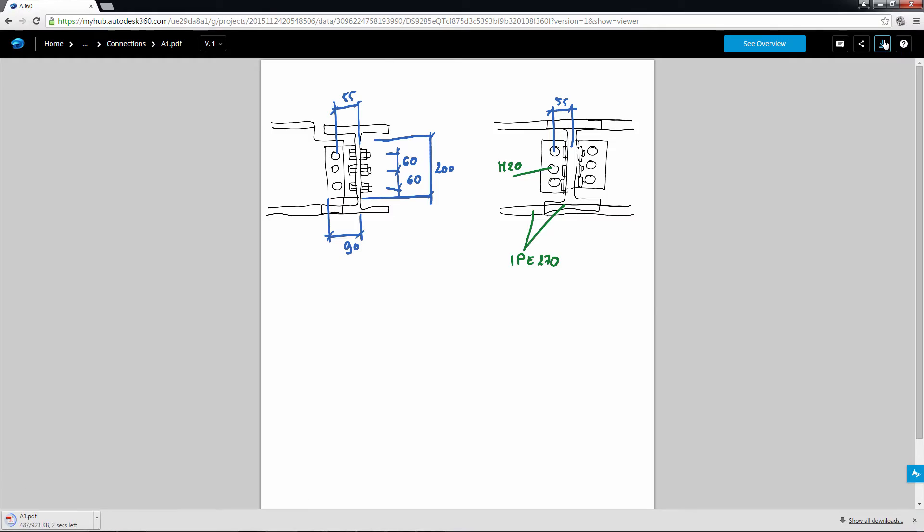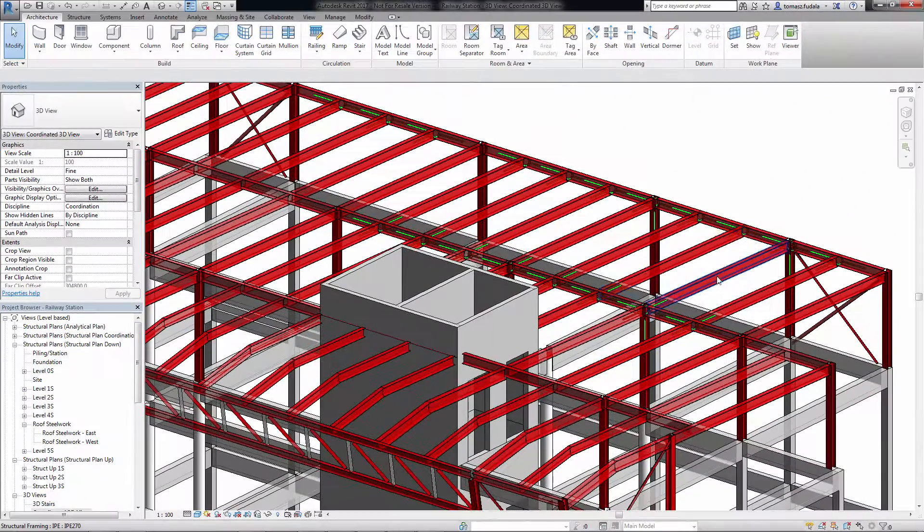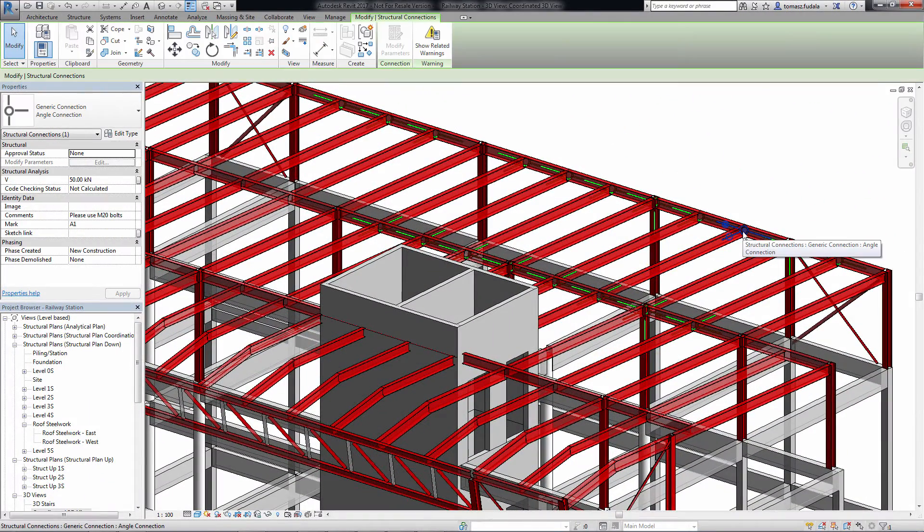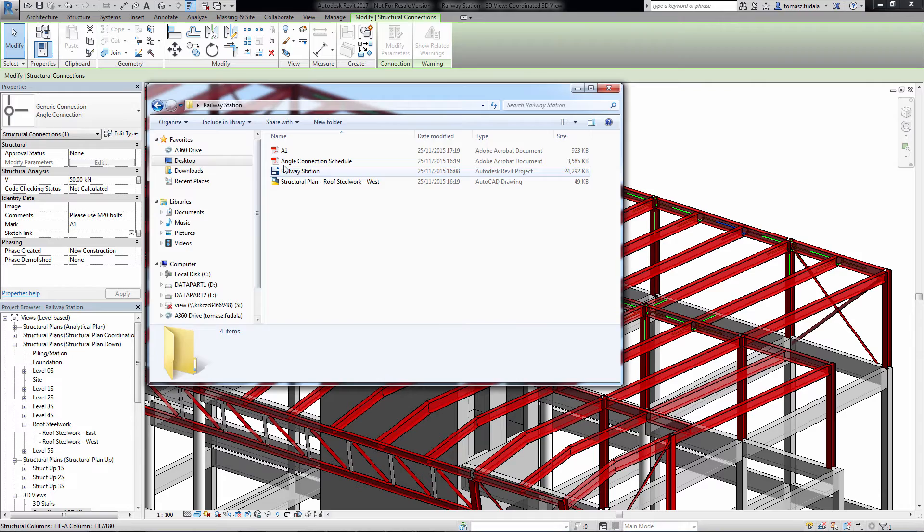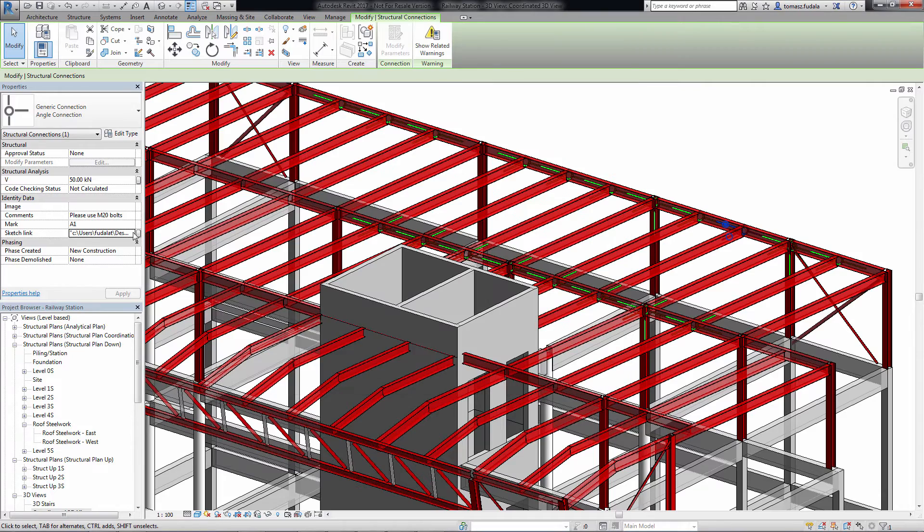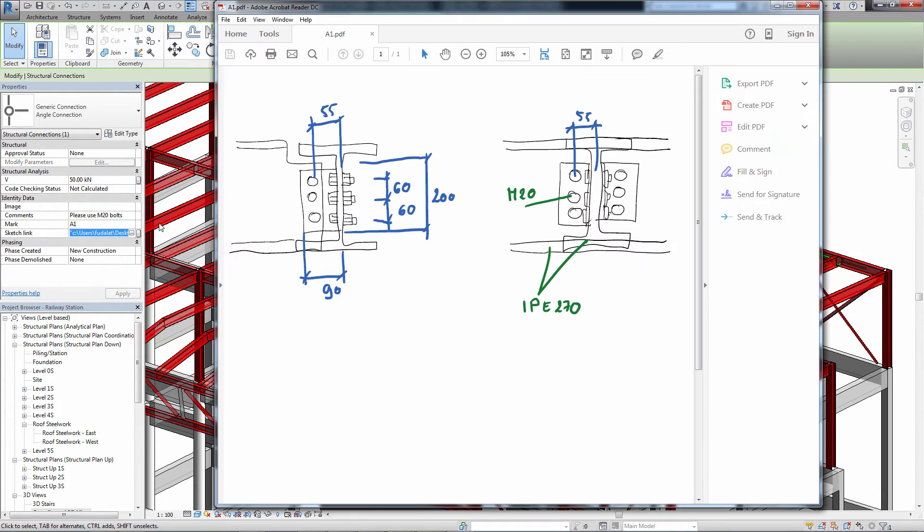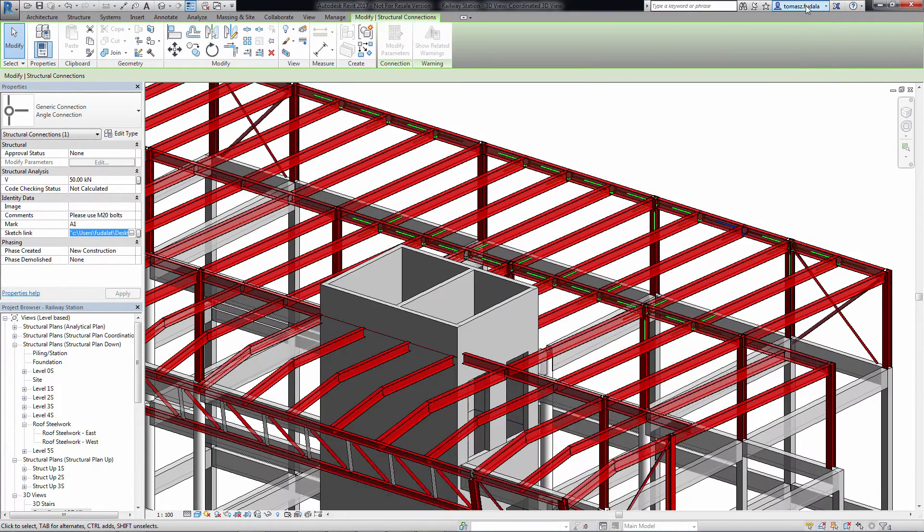The symbolic connectors can be shown in drawings and use colors based on approval and/or code checking status parameter for an easier review and approval workflow.